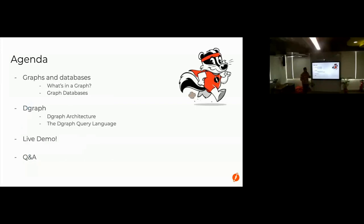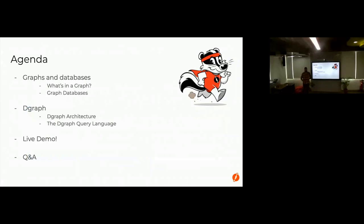The agenda: we're going to start by talking about graphs, databases, graph-owned databases, and graph databases — three things. Then we'll talk about Dgraph specifically, how it works, what the architecture is, which is quite interesting. Then the Dgraph query language, called GraphQL plus minus. And then we do a live demo. We also have Q&A at the end, but if anything seems weird or you have questions, just raise your hand and ask.